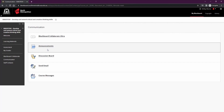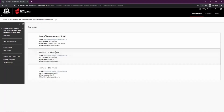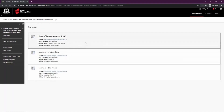If you have any issues with your course or studies at any time, you can go to the staff contacts section, which will list the names of lecturers including their email, phone number, campus location, and office hours. You can use this to help you contact them with your questions.